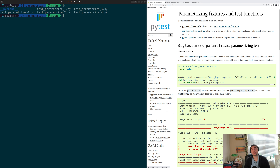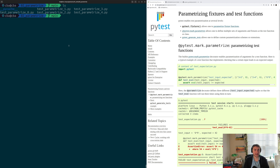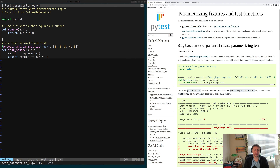Fortunately for us, PyTest provides a very nice way of doing this through another decorator, and that's going to be this @pytest.mark.parametrize. So that's what we're going to be looking at today, and we'll go ahead and start with this simple example, test_parametrize_0.py.